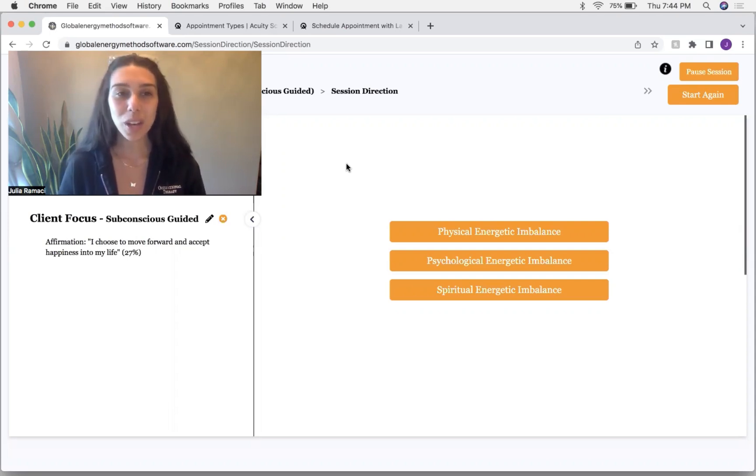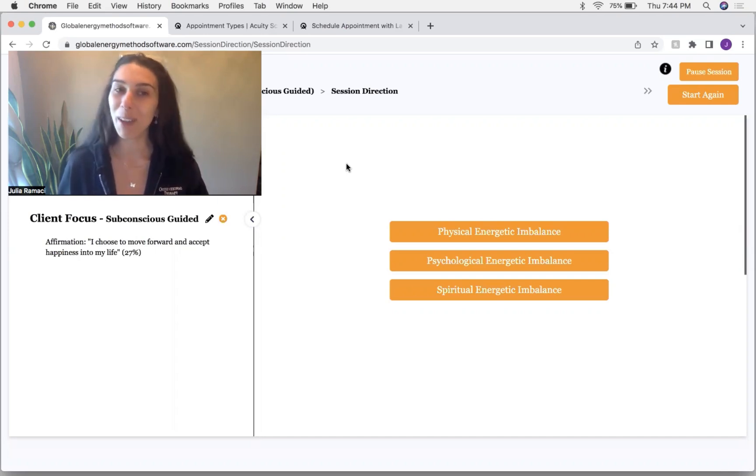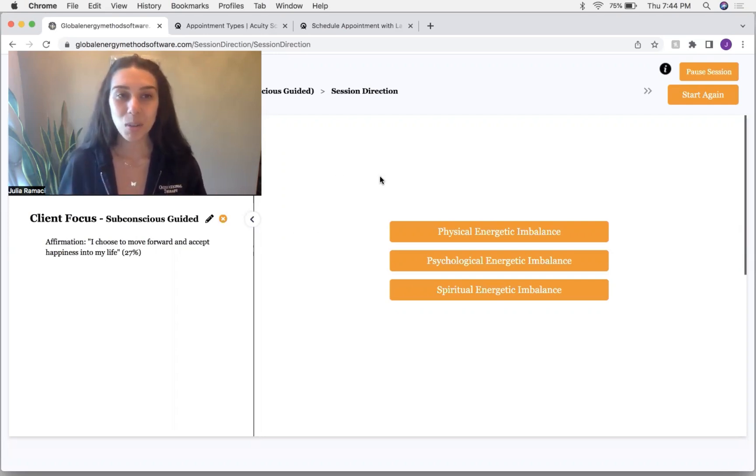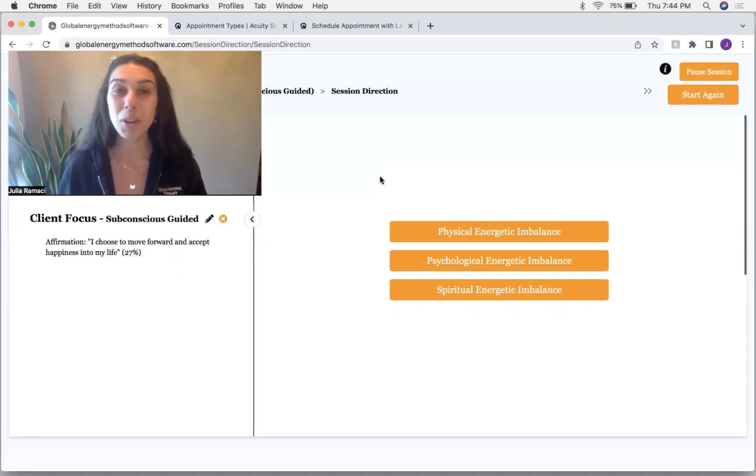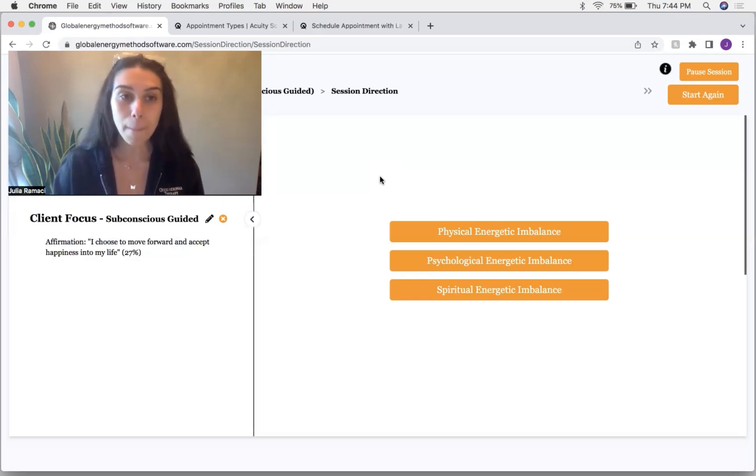And today I wanted to do an example session of what I like to call manifestation perfection. And this is where we align someone's resonance to an affirmation. And I'm going to do an example on a client today.